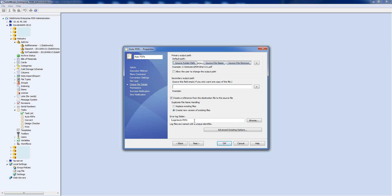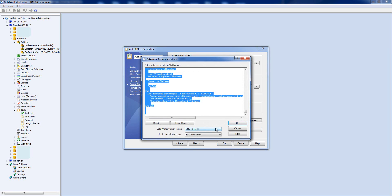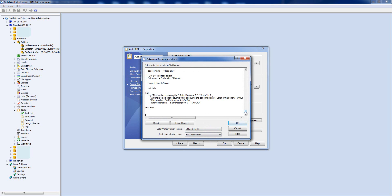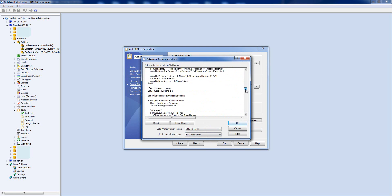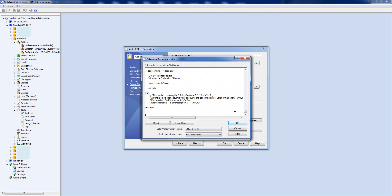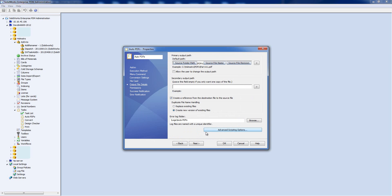The Advanced Scripting Options button reveals the full macro code that runs in SOLIDWORKS to convert the file — you don't need to touch any of that unless you want something very specific. The one thing worth checking here is which version of SOLIDWORKS will be used for the conversion if you have multiple versions installed. For example, if you're using Enterprise 2013 and SOLIDWORKS 2013 files but everything's failing, it may be because it's set to use SOLIDWORKS 2012, which can't open those files.